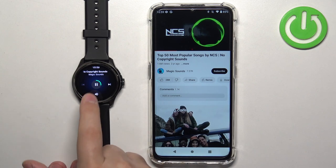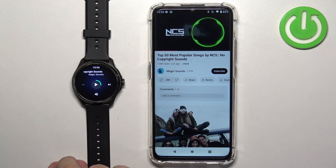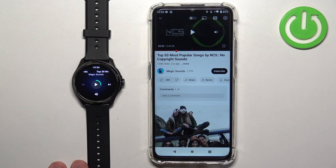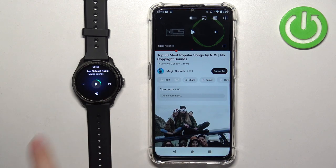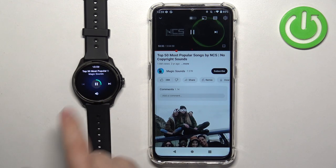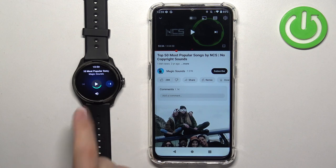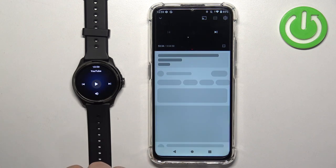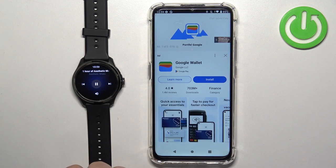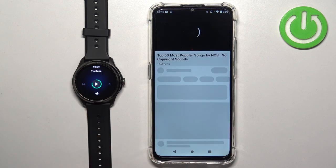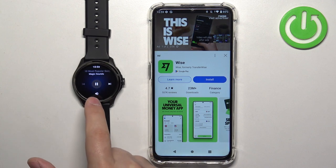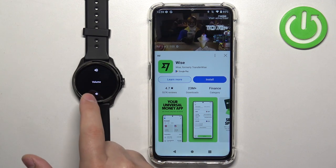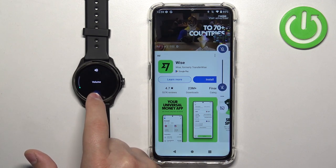And we can do a couple of things: we can pause the music — there is a little bit of delay, as you can see — we can play the music, go to the next song, go to the previous song, and tap on the speaker icon to adjust the volume.